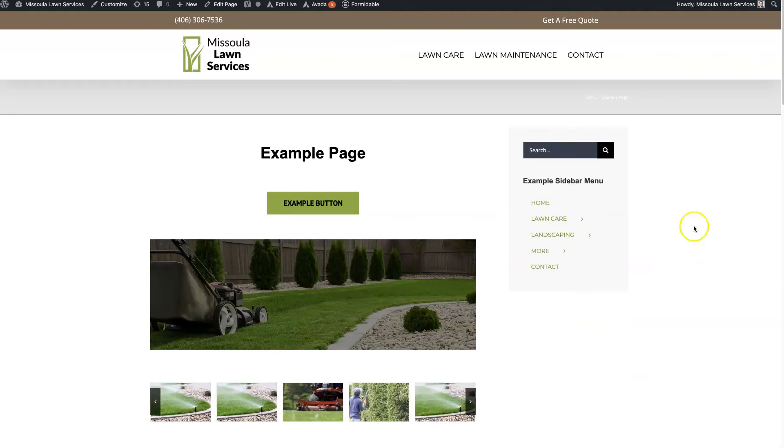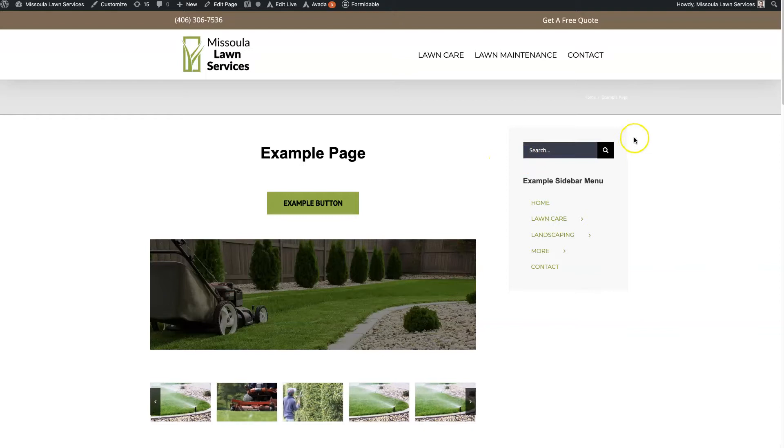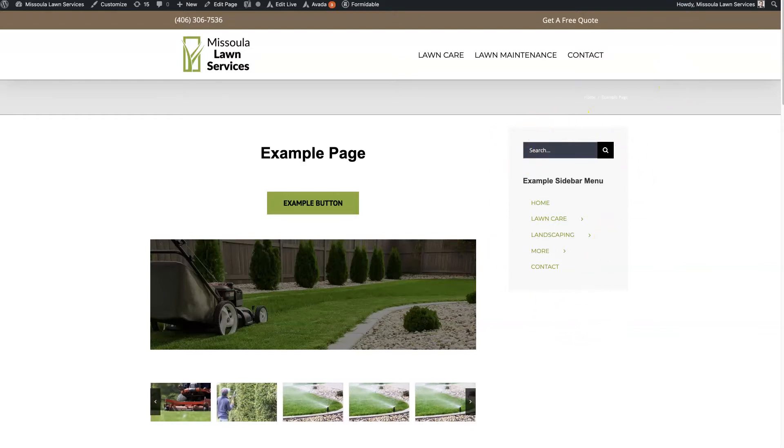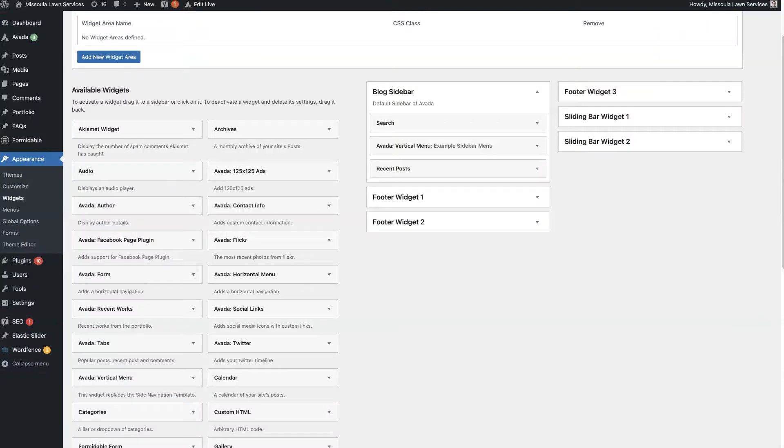First of all, in order to set up a sidebar, you have to have a sidebar widget already created. So if you go into the back end of WordPress and you go to Appearance, Widgets...